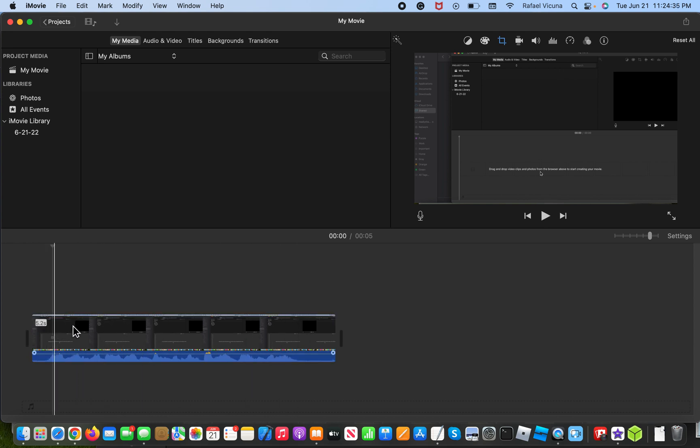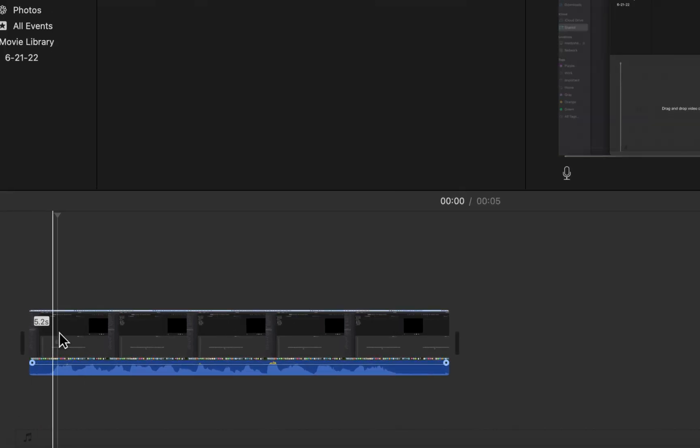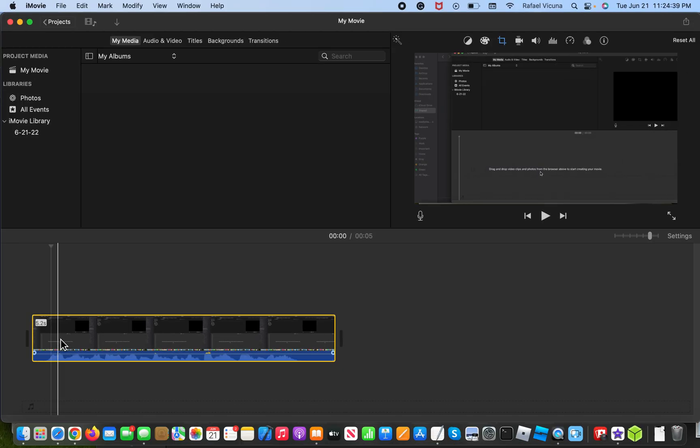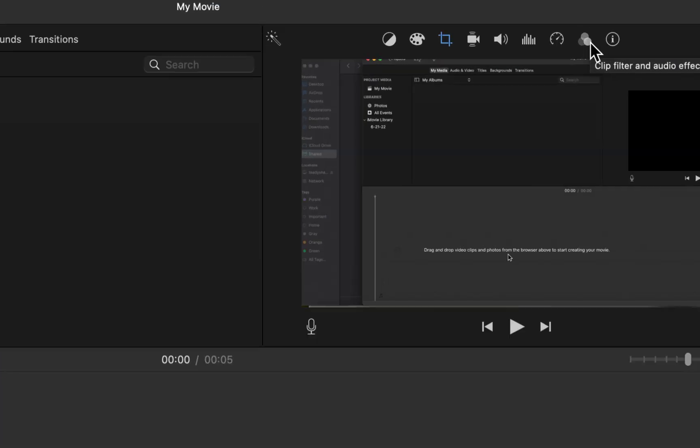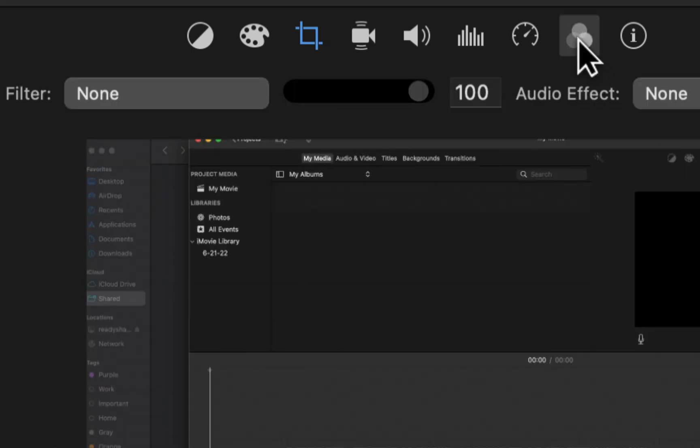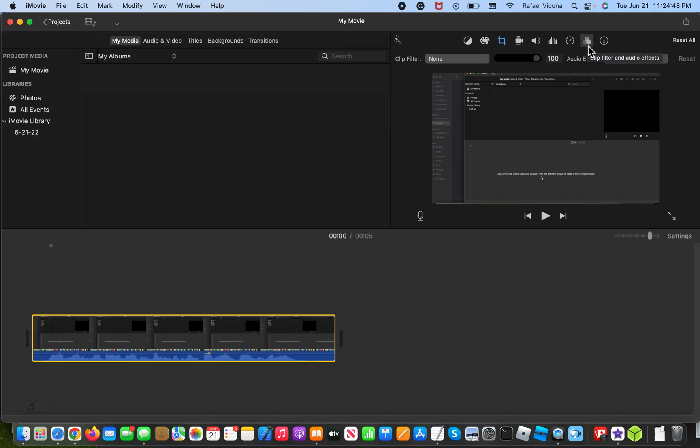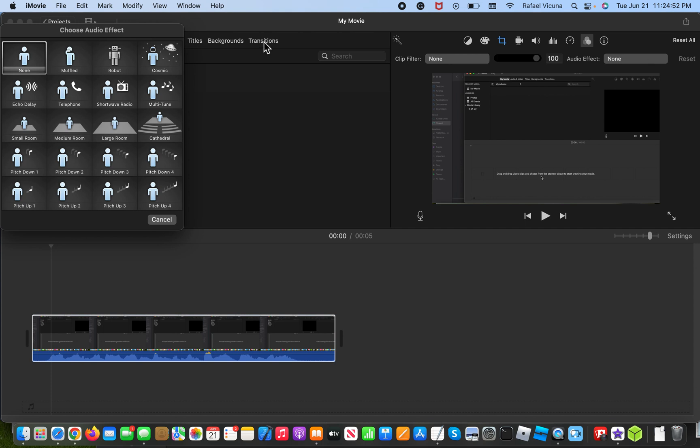So to add the echo effect, simply click on this so it's highlighted yellow. Click on the box so it's highlighted yellow. And then head over here to this tab that says clip filters and audio effects. That's this one over here. And then underneath that you should see audio effects.